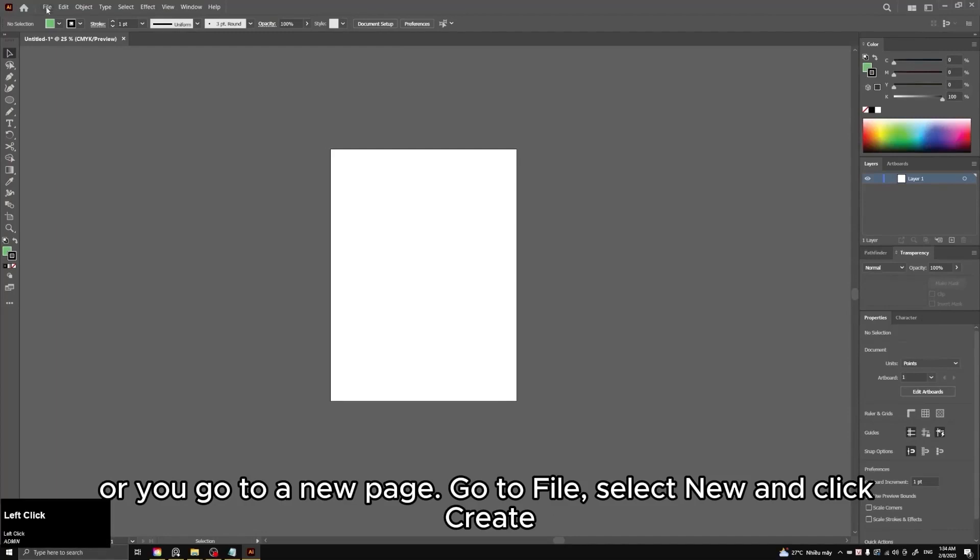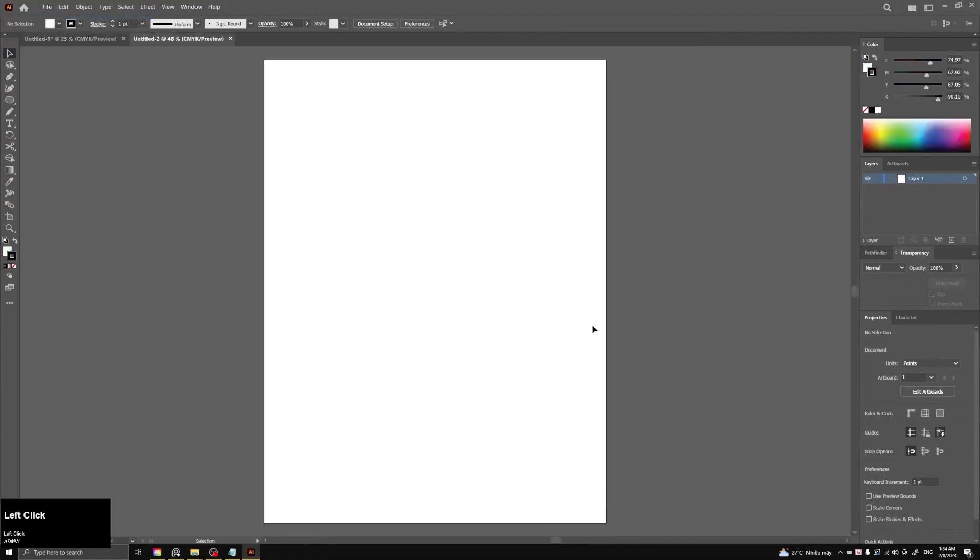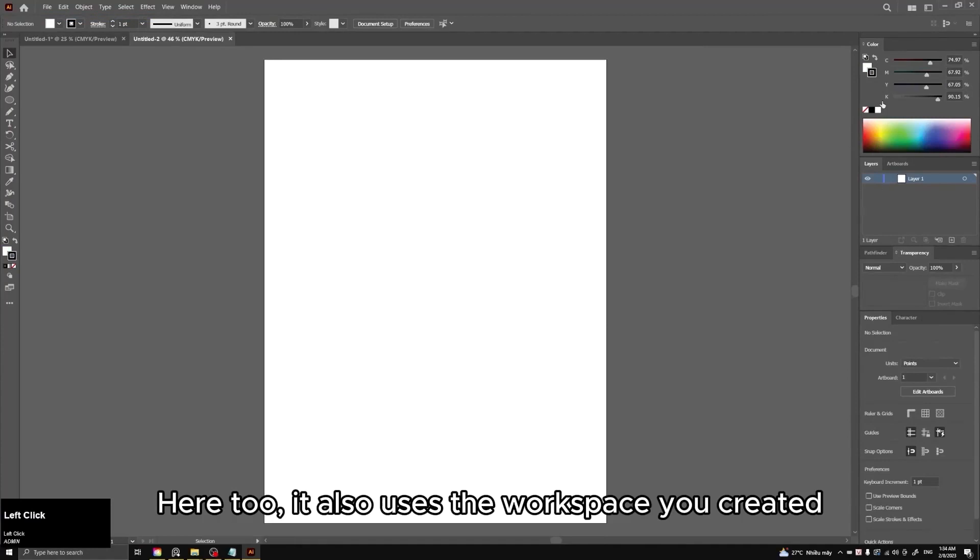Or you go to a new page, go to File, select New and click Create. Here too, it also uses the workspace you created.